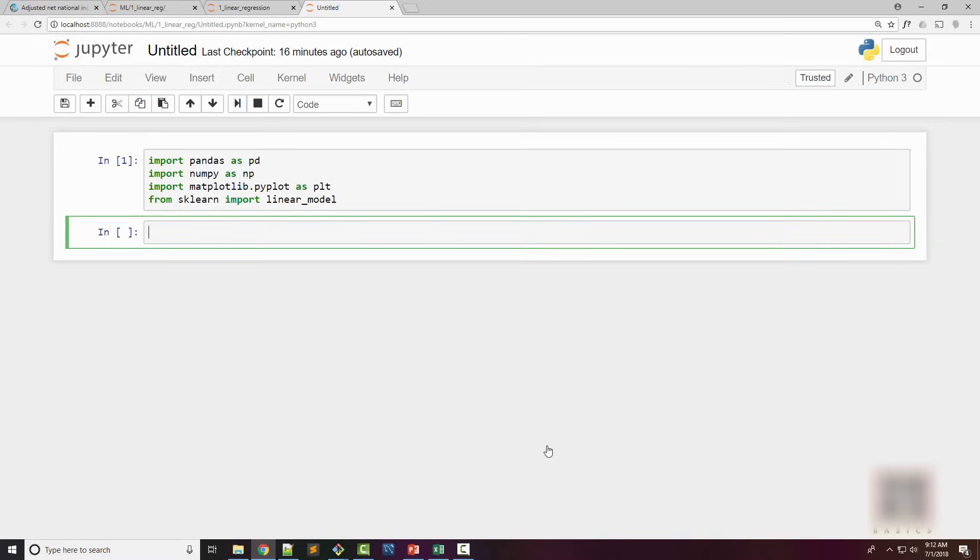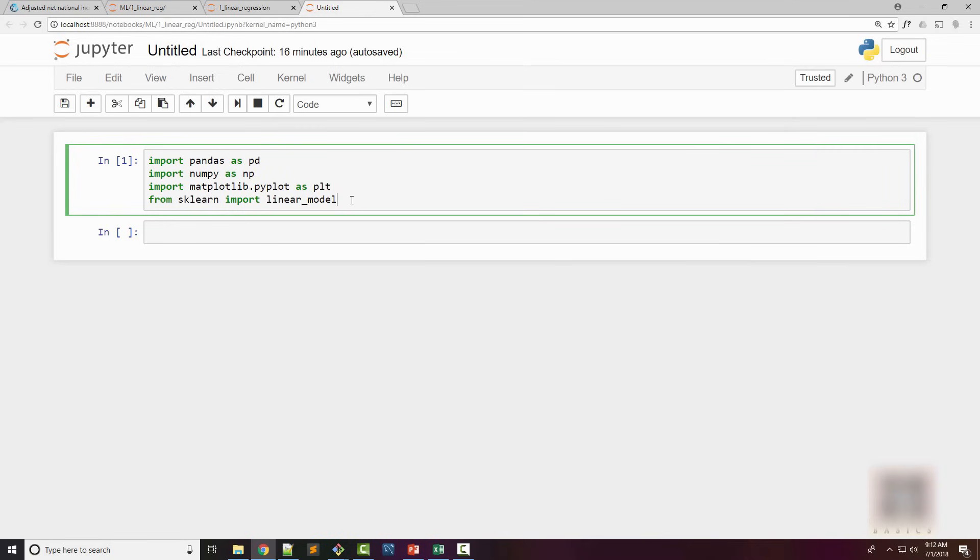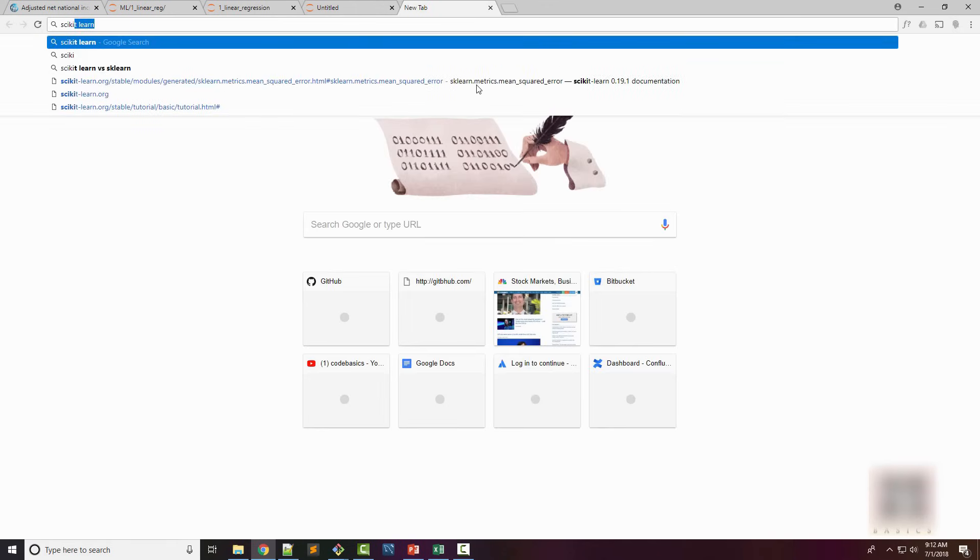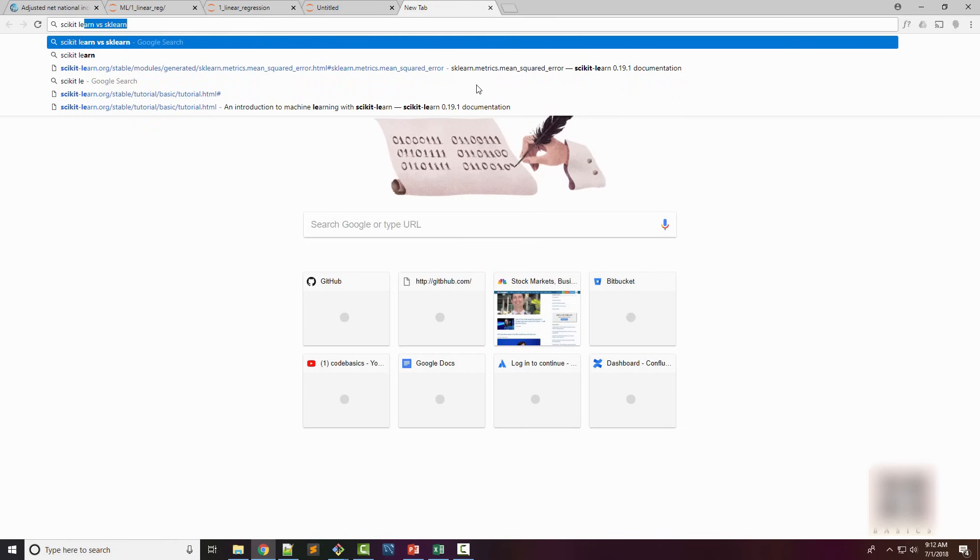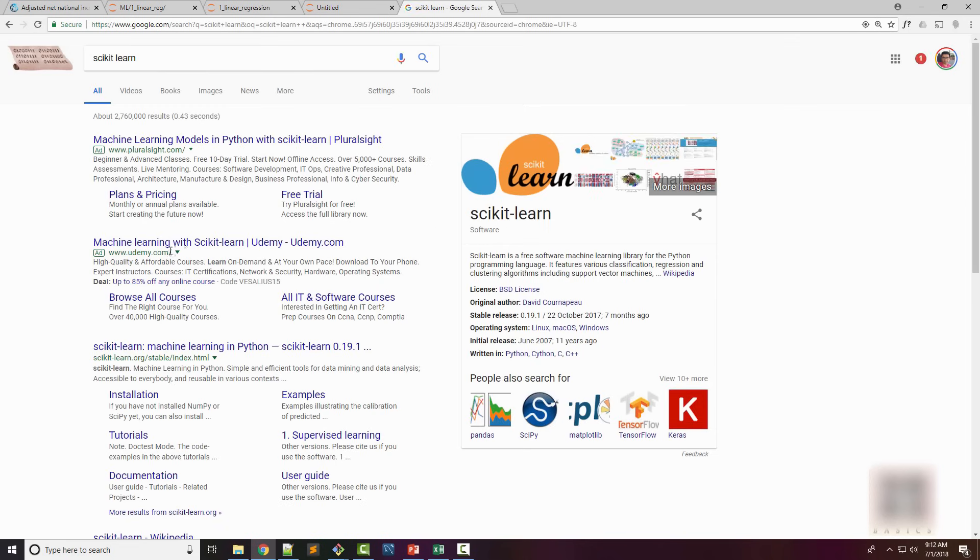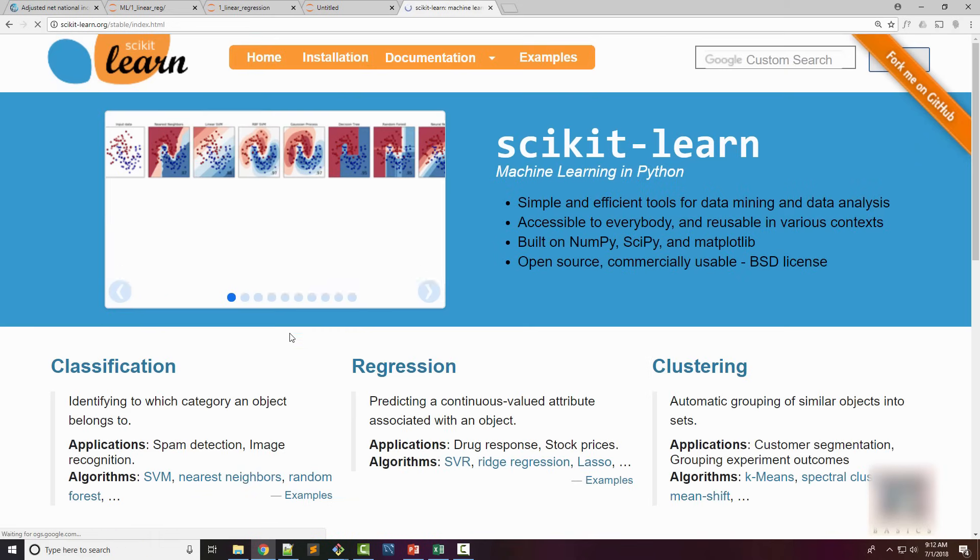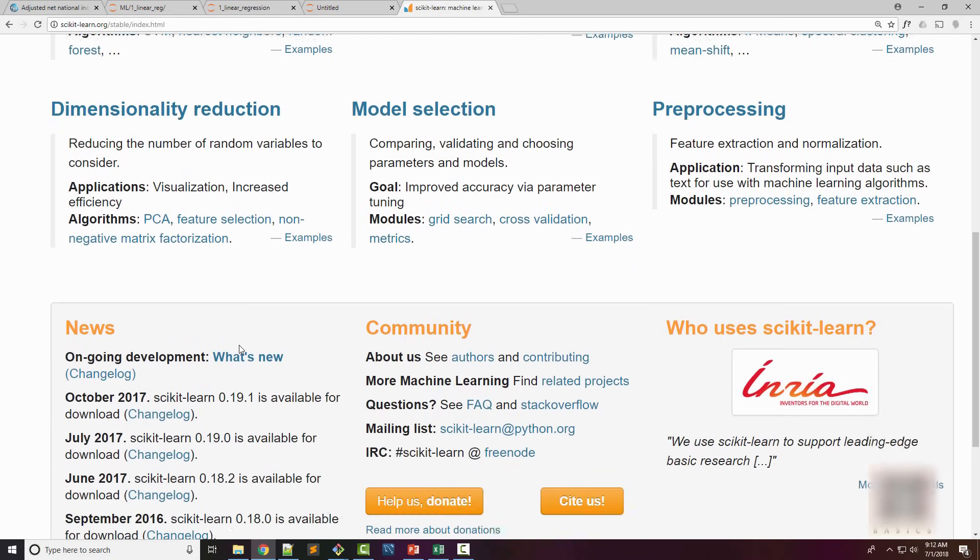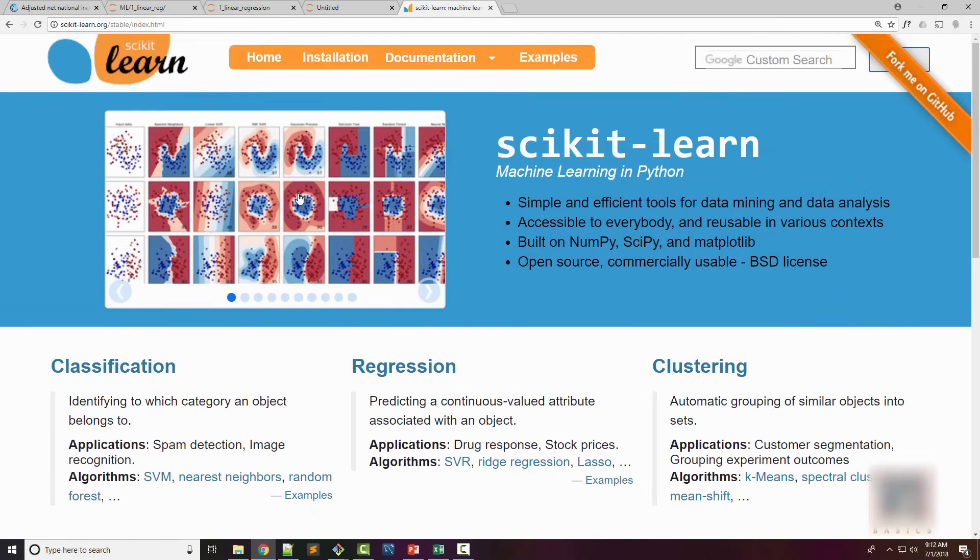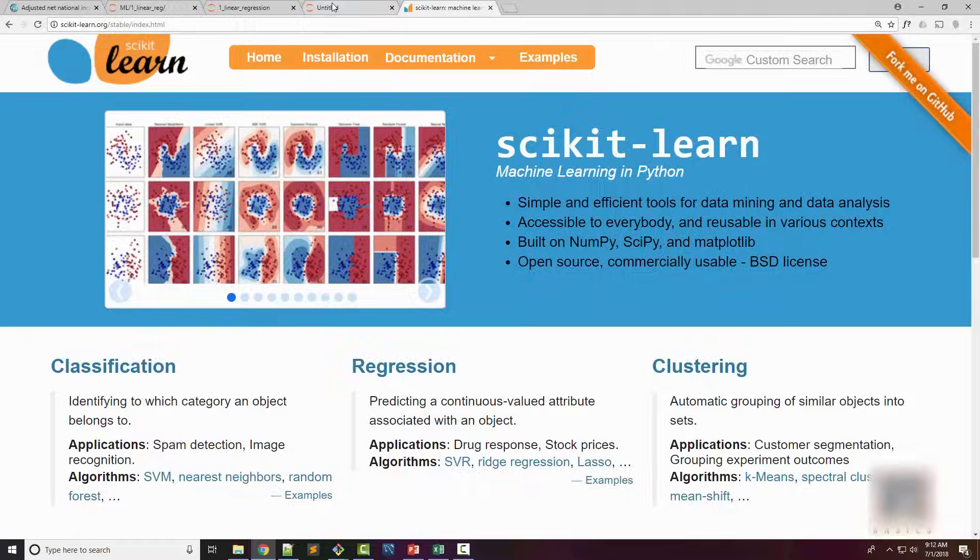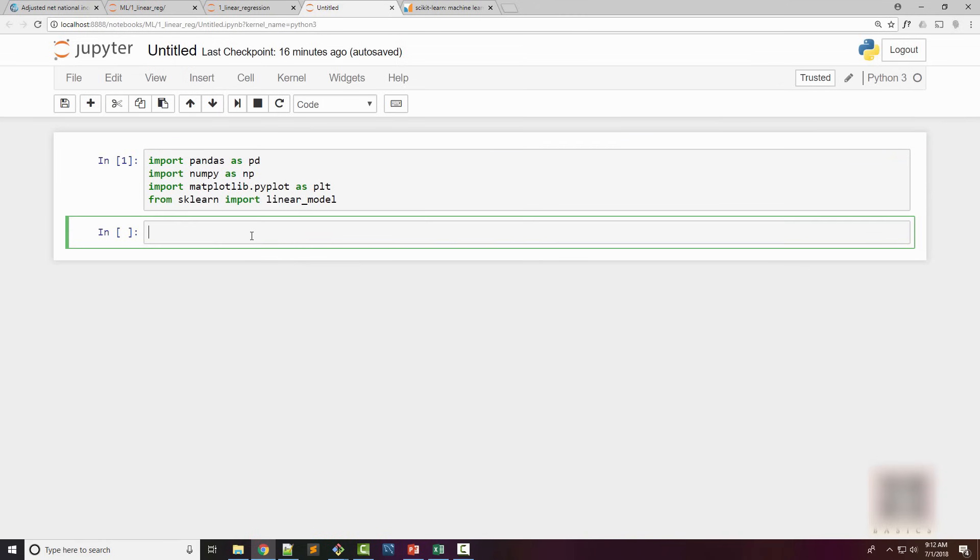Now we are going to write Python code for doing home price predictions. Here I have launched my Jupyter notebook and imported some useful libraries. The most important library here is from sklearn import linear_model. Sklearn is the library, also called scikit-learn. It comes with an Anaconda installation, so you should have this library available for import.